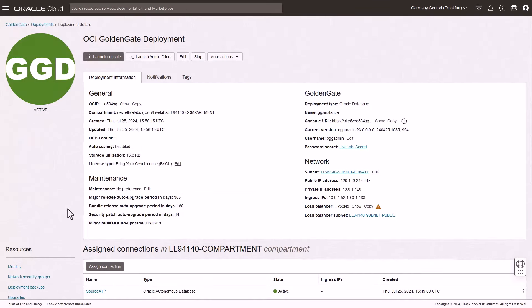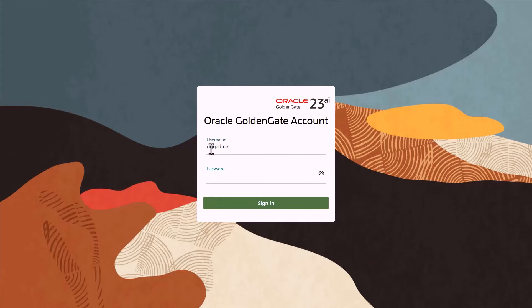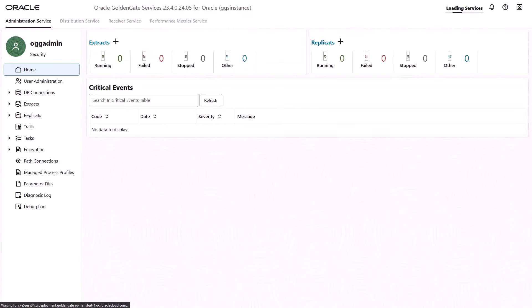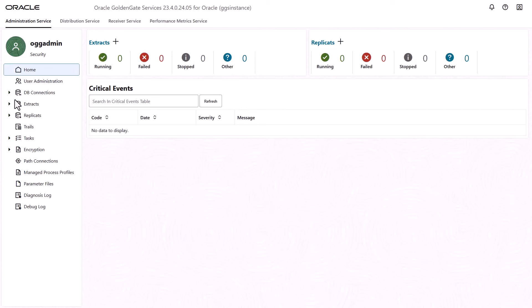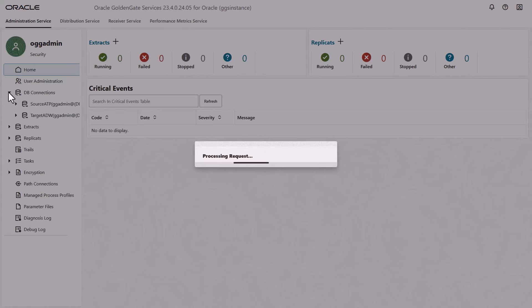On the Deployment Details page, click Launch Console. The GoldenGate Deployment Console is a unified interface for GoldenGate that includes the administration, distribution, receiver, and performance metric services. You can navigate to each service using the links at the top of the page. Each service has resources you can access using the left navigation pane. In the left navigation pane, click DB Connections. The source ATP and target ADW connections assigned to the deployment appear here.